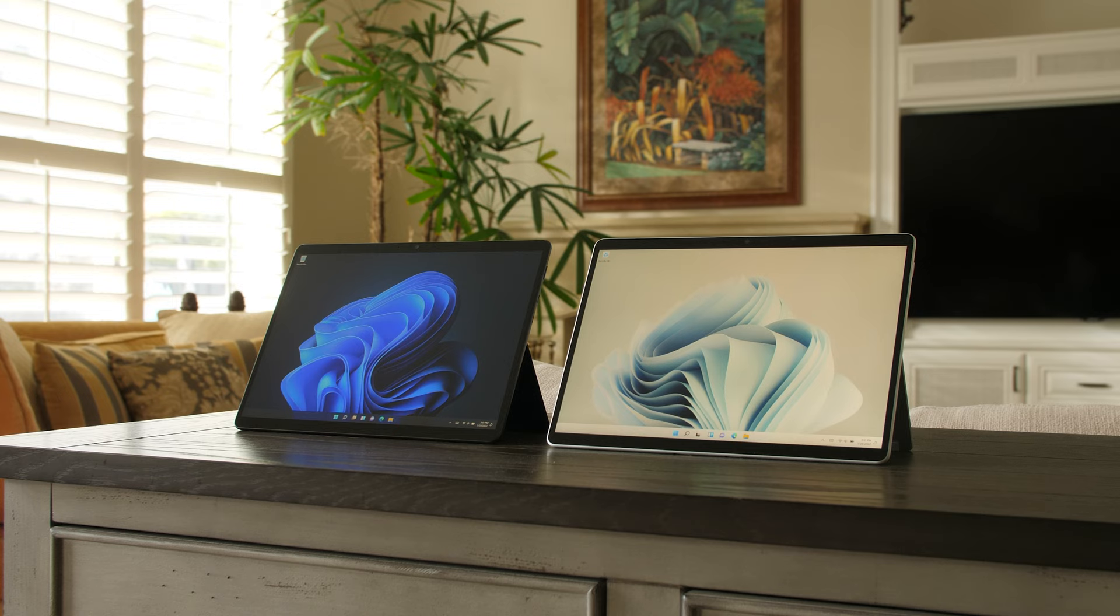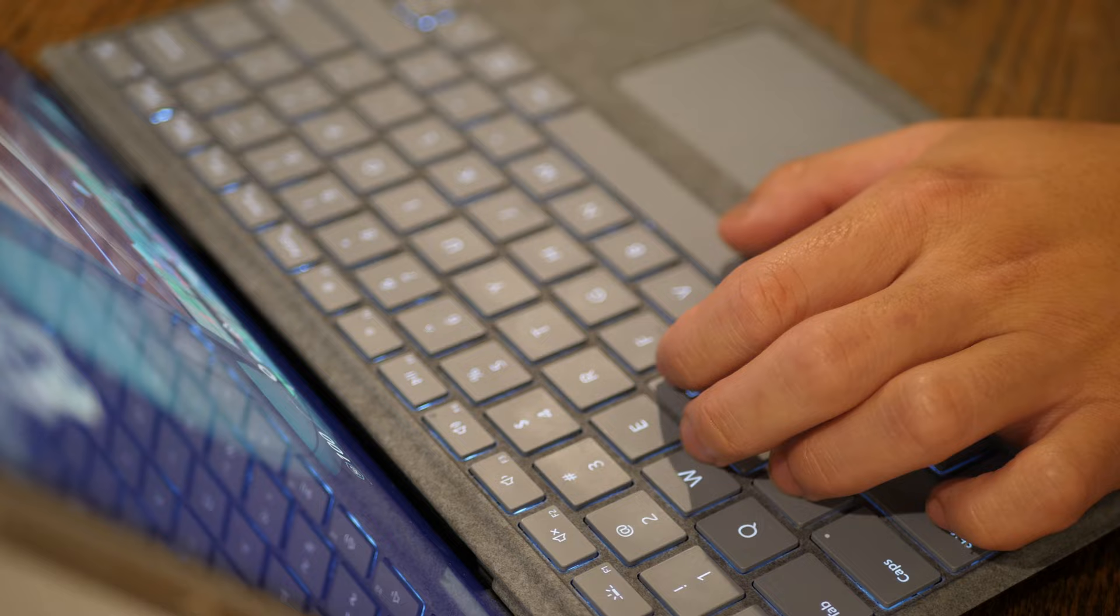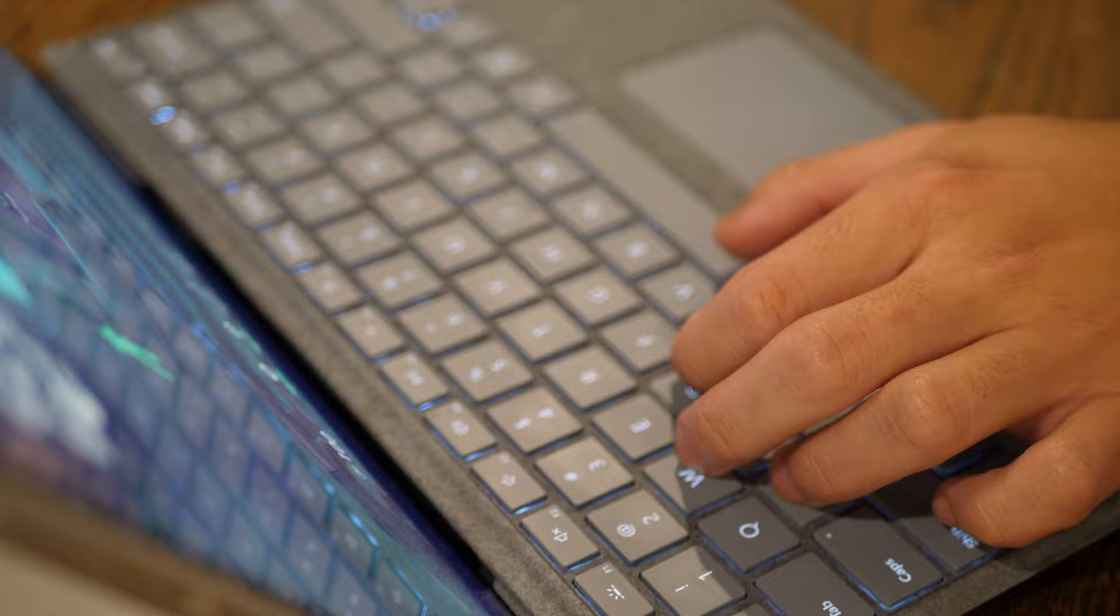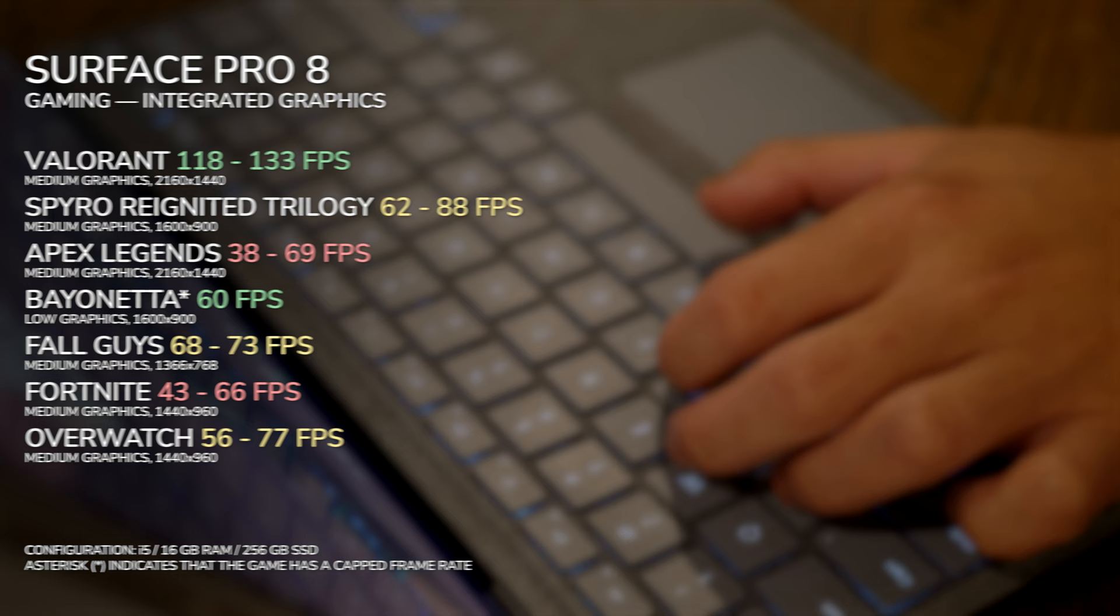So if you want to play games on your Surface Pro 8, make sure to update your graphics drivers. And if the graphics drivers that you're getting from Windows Update don't look quite right, get them straight from Intel. Once you do that, frame rates should look more like this on integrated graphics.